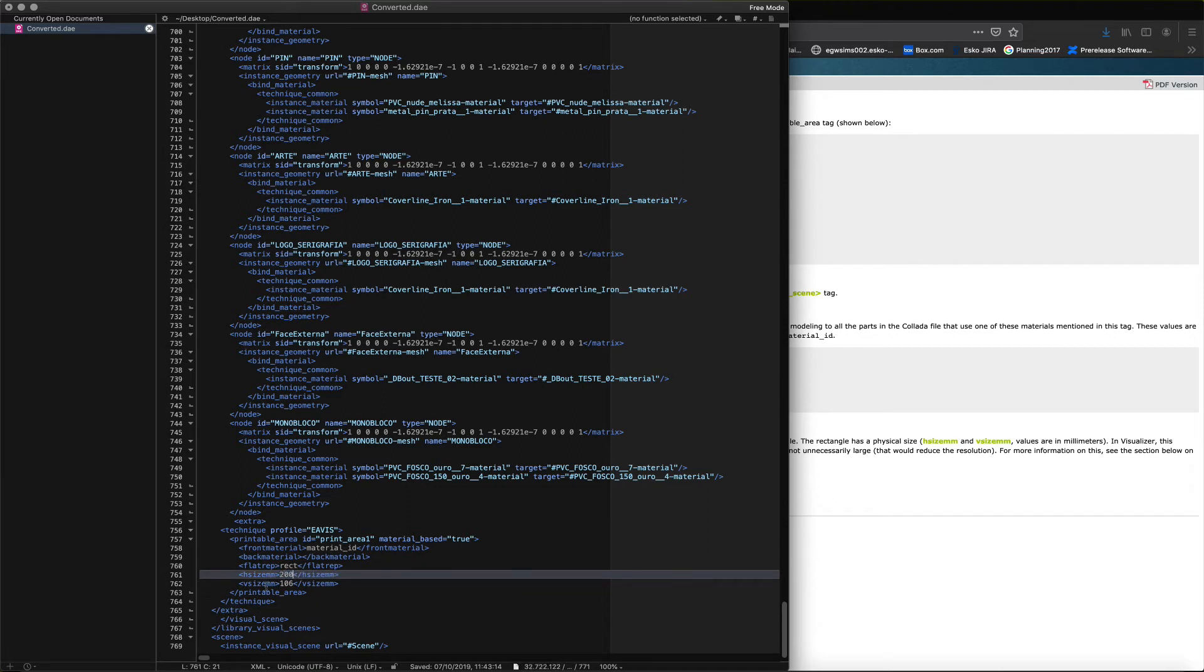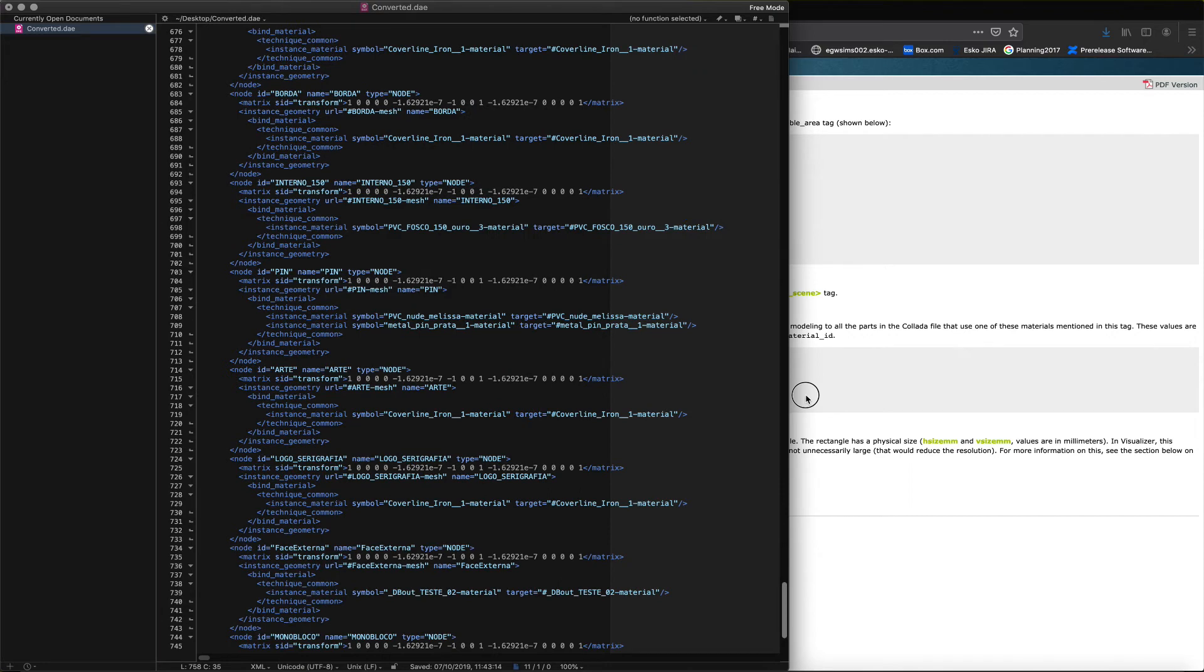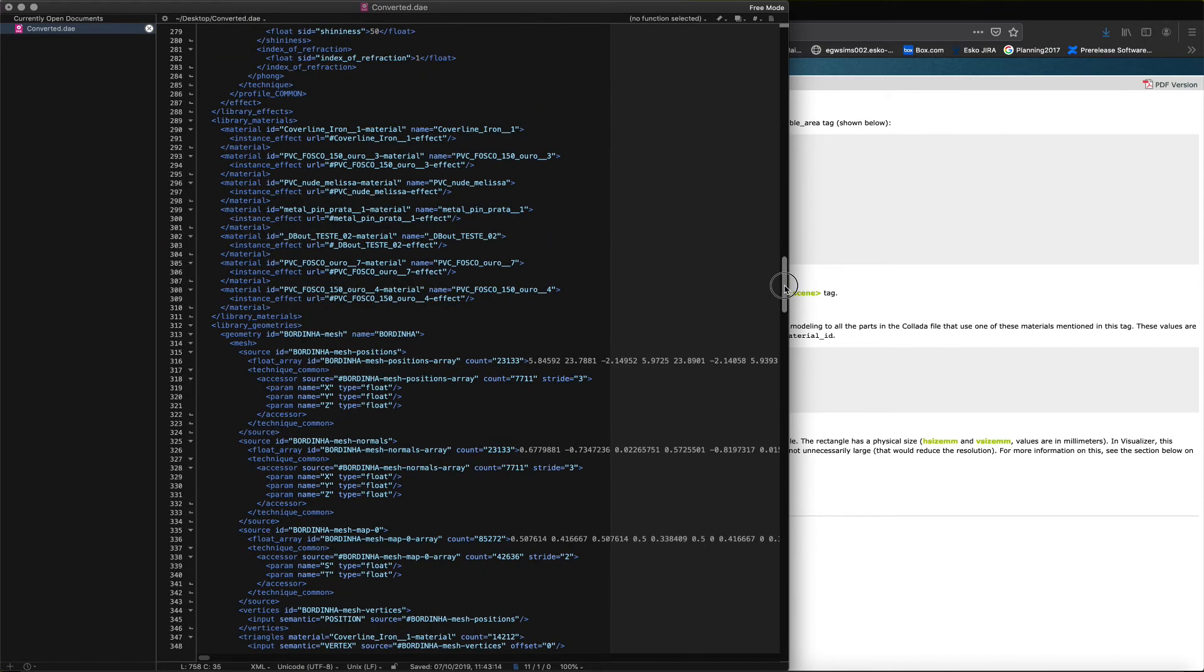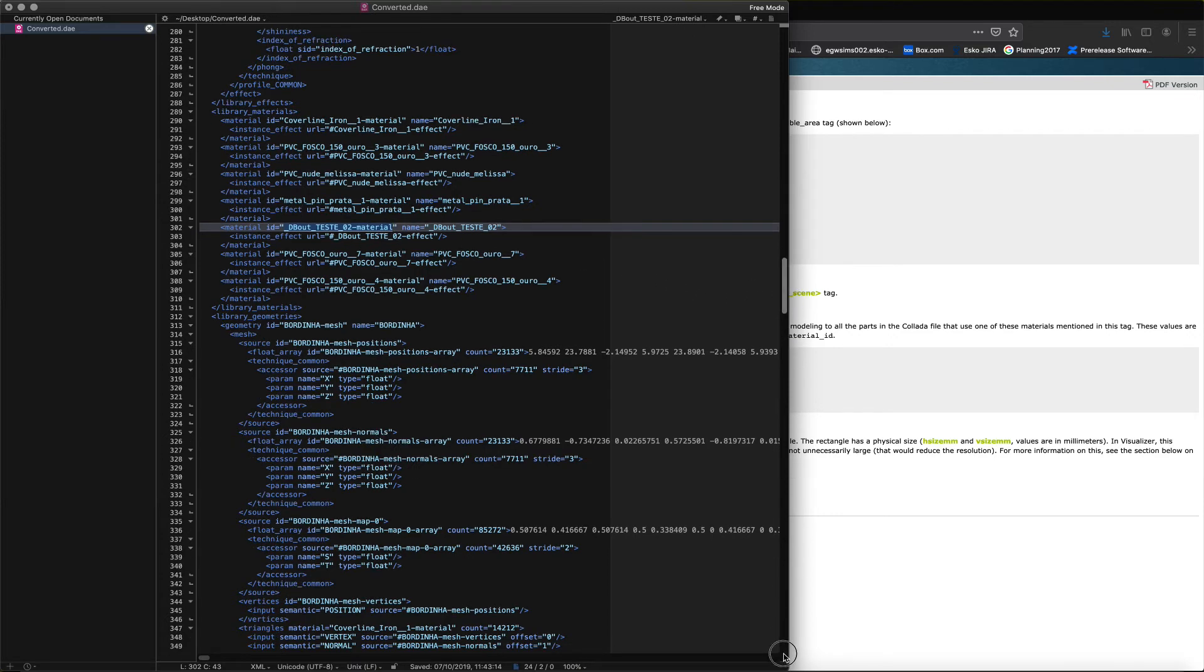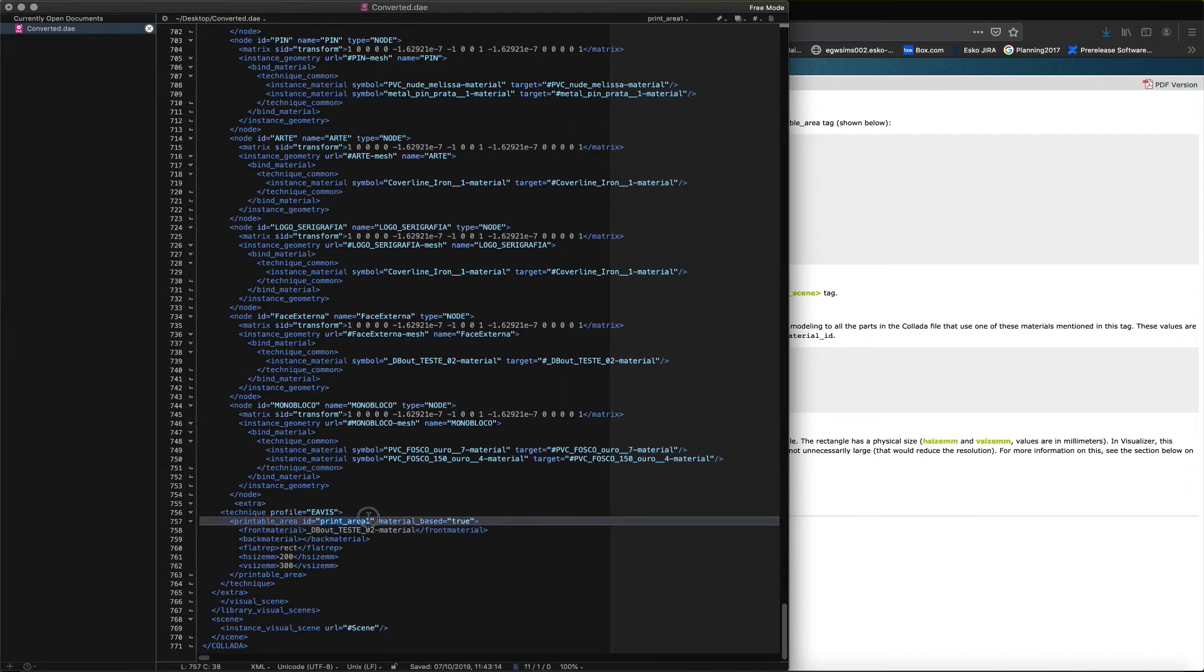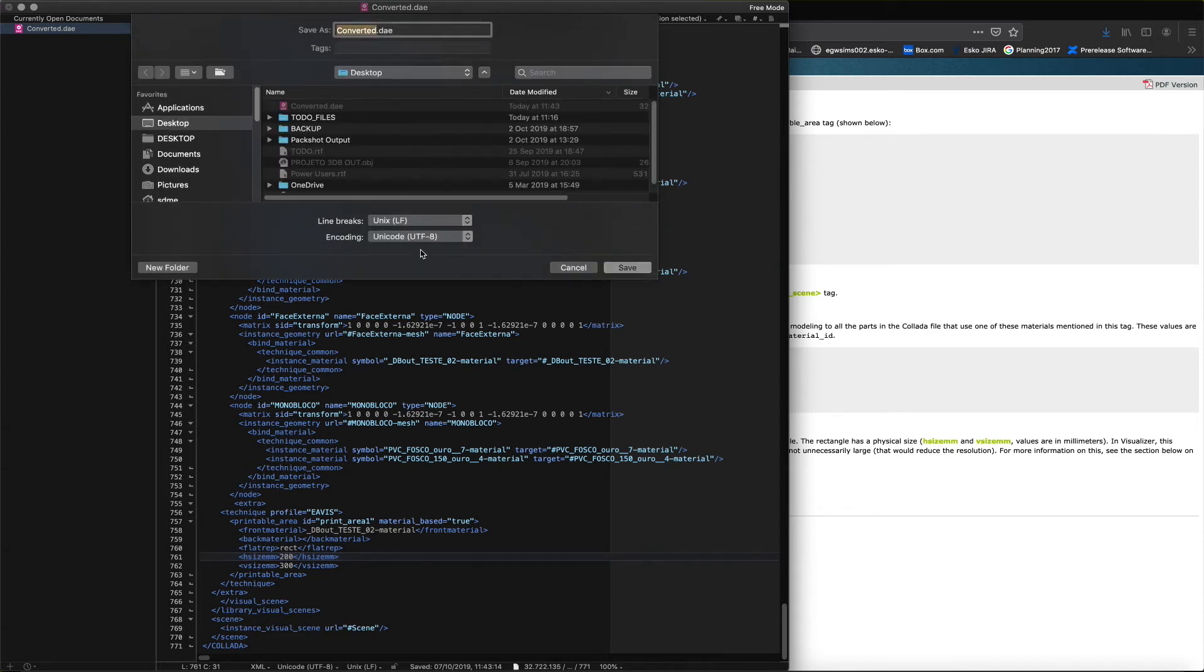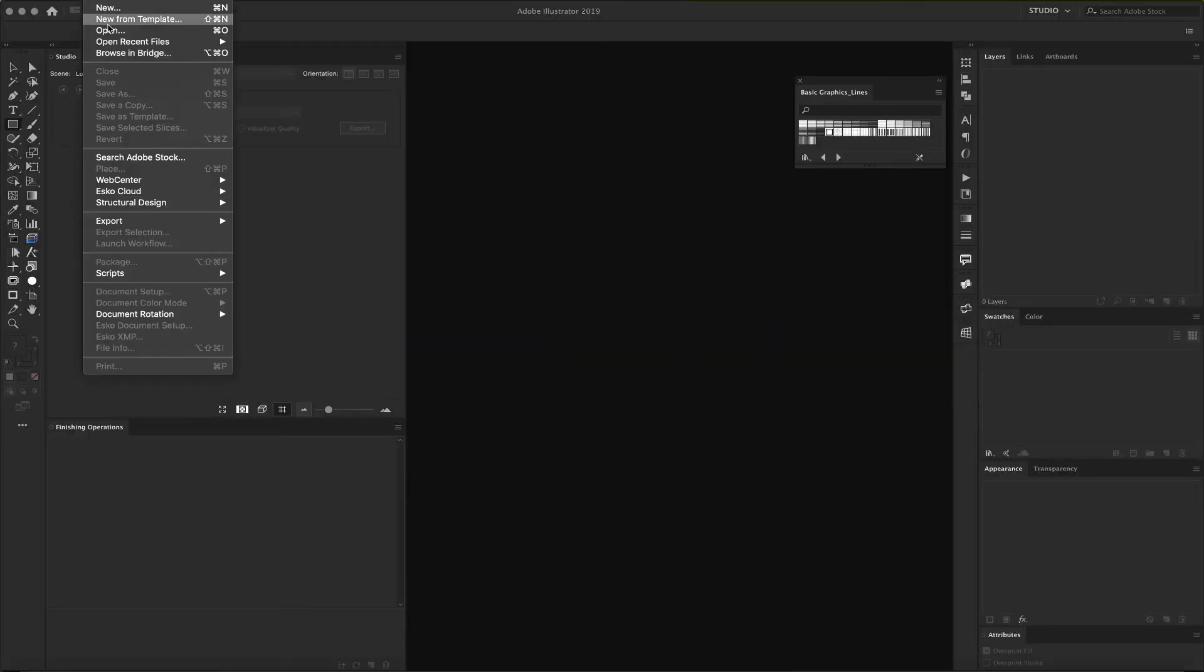This document shows you which place you need to insert this. And right here, the technique profile name we will change. Go ahead and change the horizontal and vertical print size to encompass the entire object. And then copy the material ID from the library material tag into the printable front material and paste. We'll call this print area one. Let's go ahead and save this and add the word converted to this file.